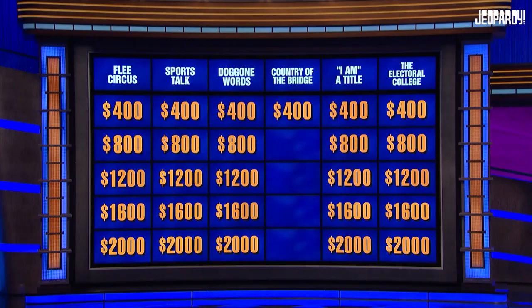I'm MSNBC's Steve Kornacki, and I'm bringing my wizardry at the map to American history in a category on the Electoral College, for $1,200.